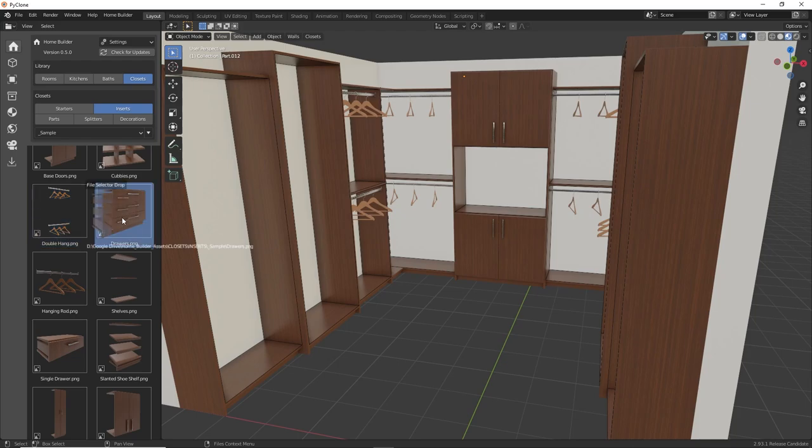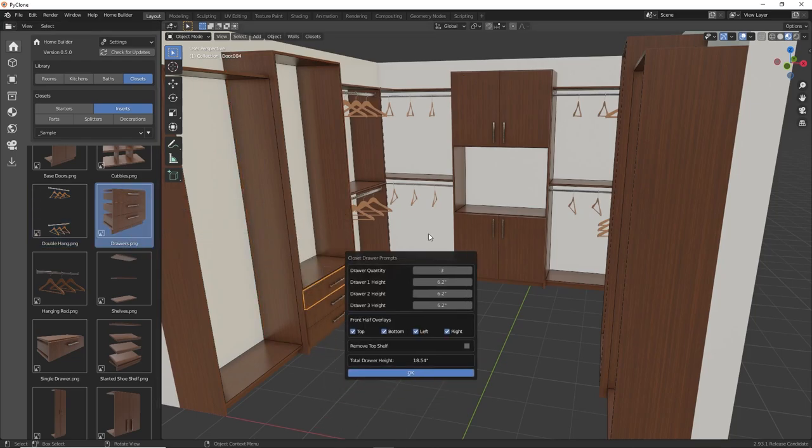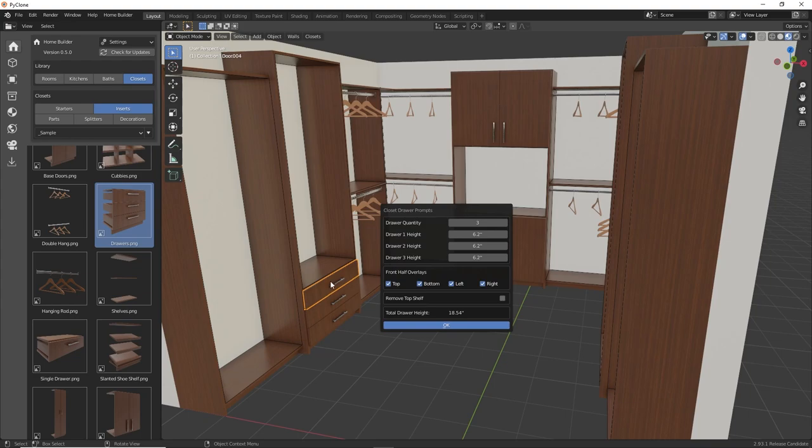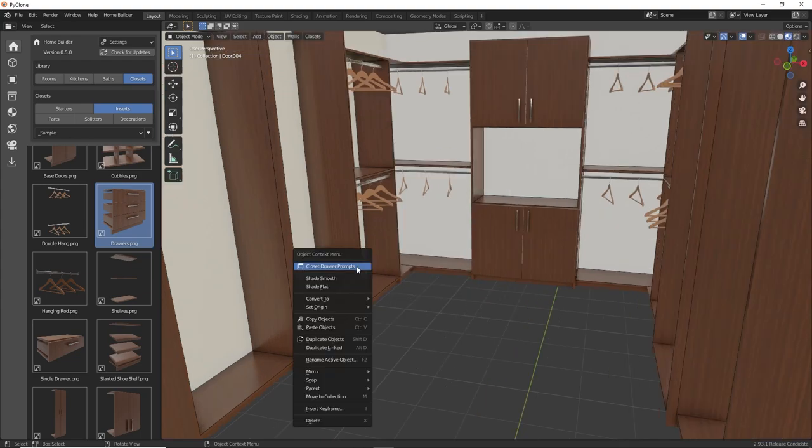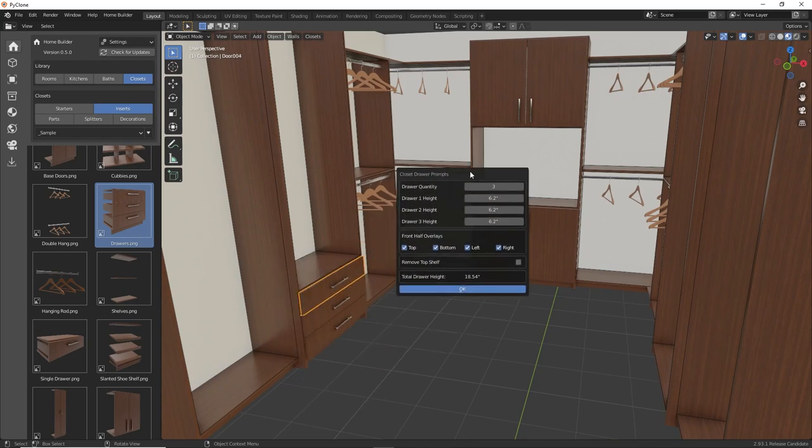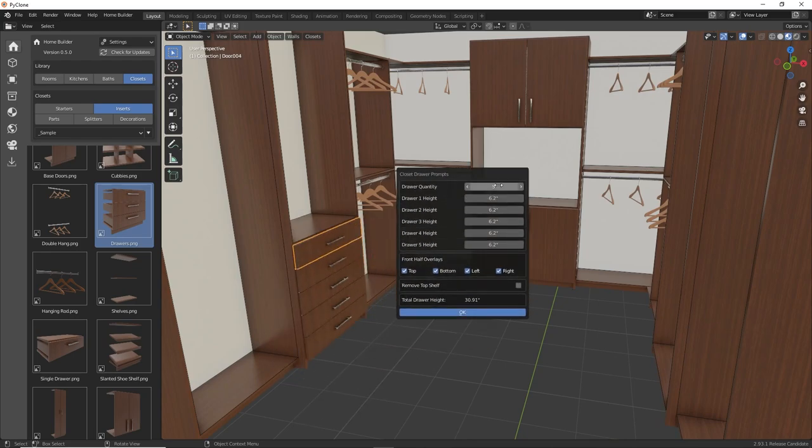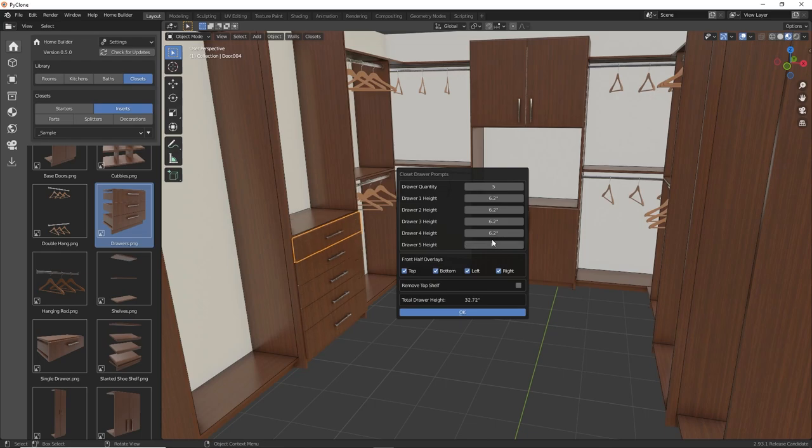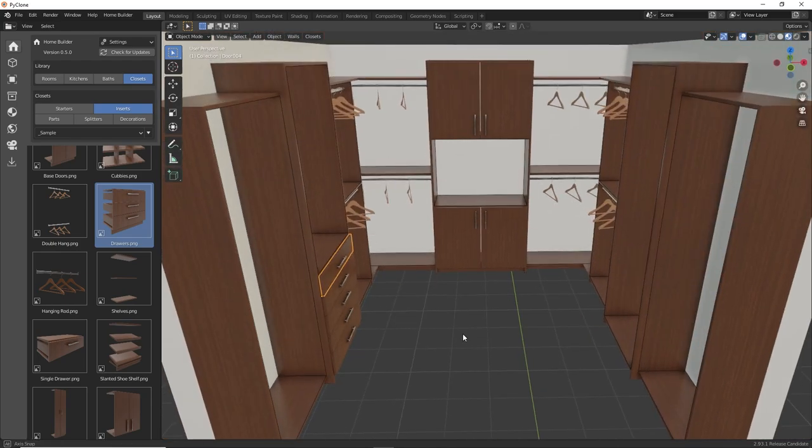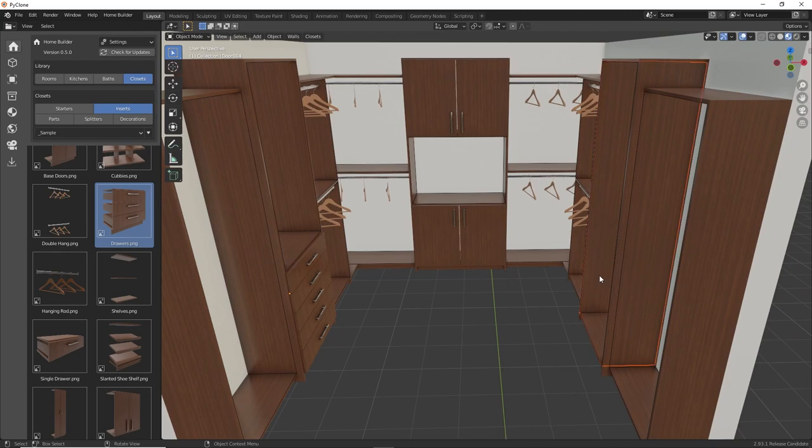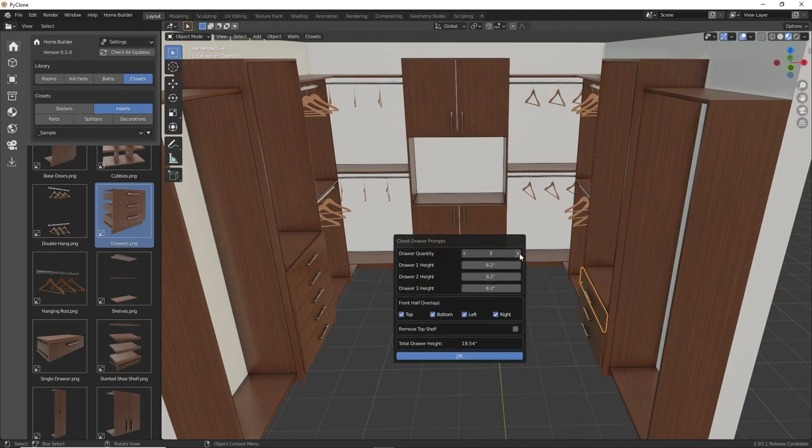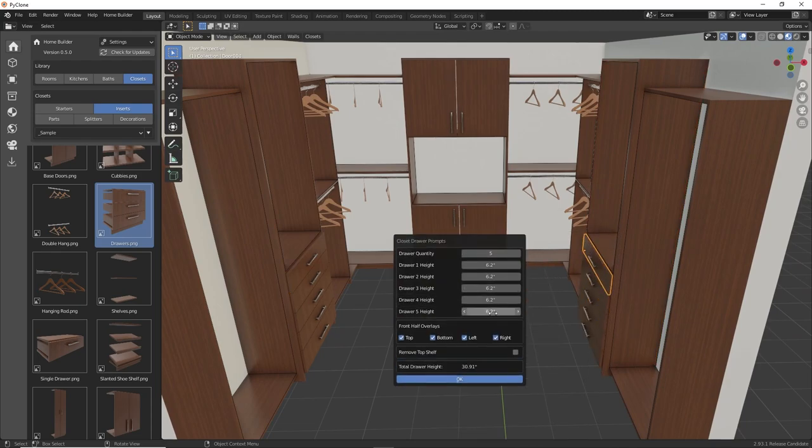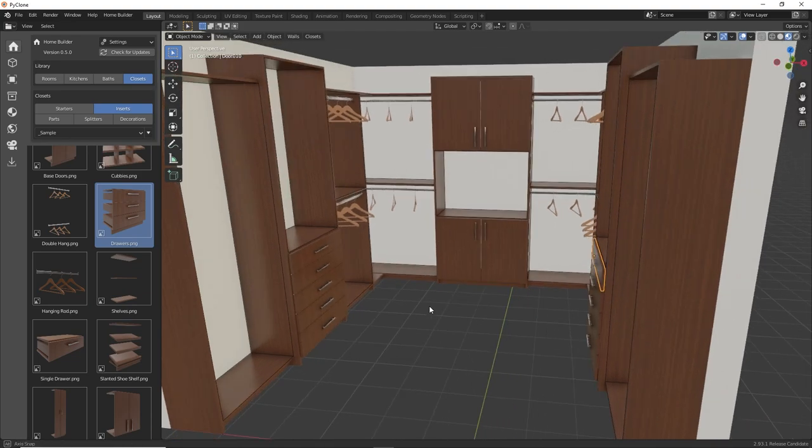Let's go ahead and put some drawers in this section here. And I'm going to, if you click on any of these components, so once you place an insert, if you right click, you can get access to the prompts of that insert. So if I wanted to change the number of drawers, I can specify that. If I want to change the drawer height, that bottom to be eight inches, I can adjust that as well. And we'll do the same thing in this opening here. So we'll add in five drawers and then set that bottom drawer to be eight inches tall.